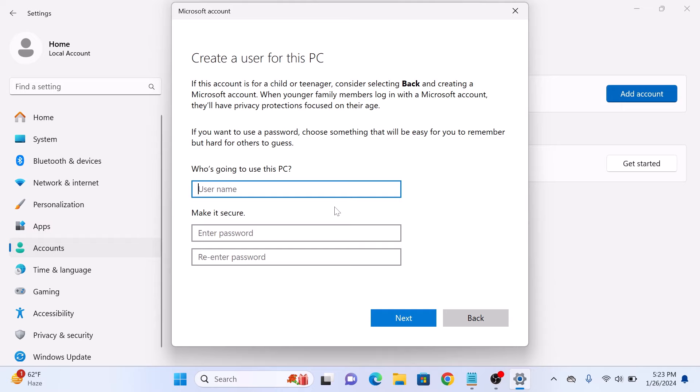In the username field, enter the account name for this new guest account. Remember, you cannot use 'guest' as an account name. It's recommended to leave the password fields empty, but you can add a password to this account if you want to. Now click on next.